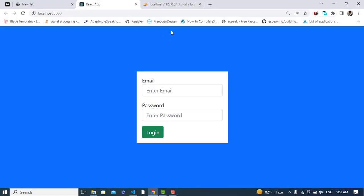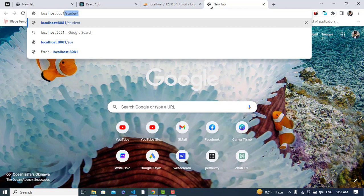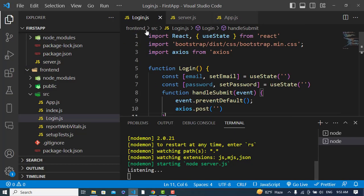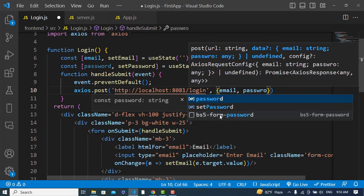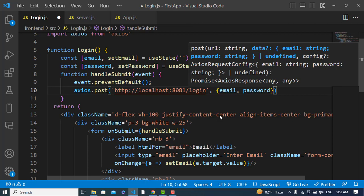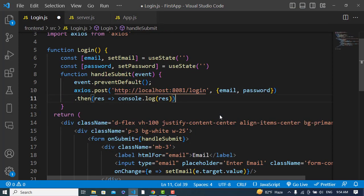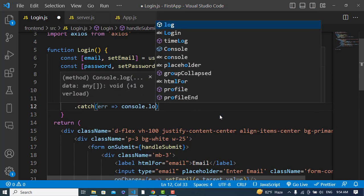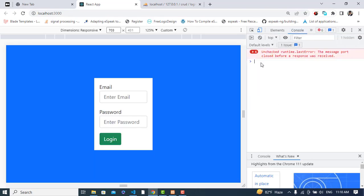The server is listening on port 8081. Back in the front-end login component, we call axios.post to the route '/login' and pass the email and password. We then get the result and console.log(result.data). Let's check the console.